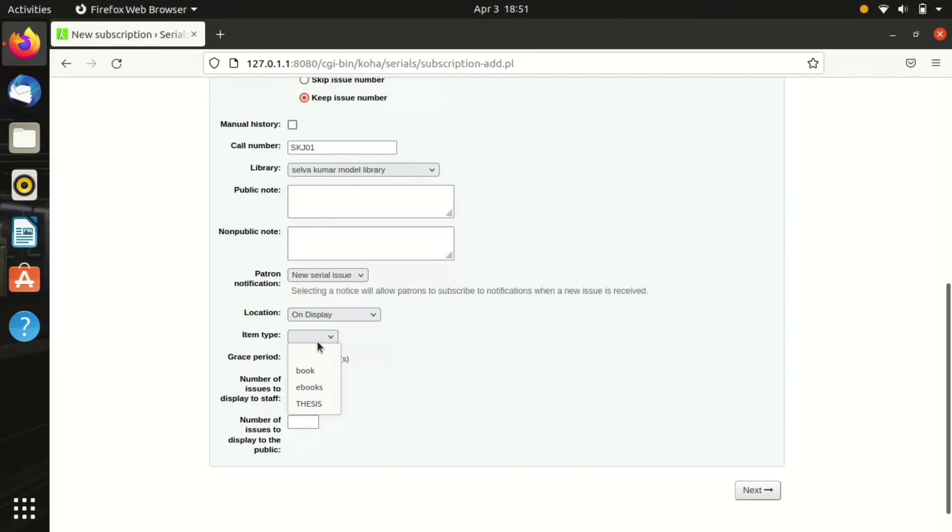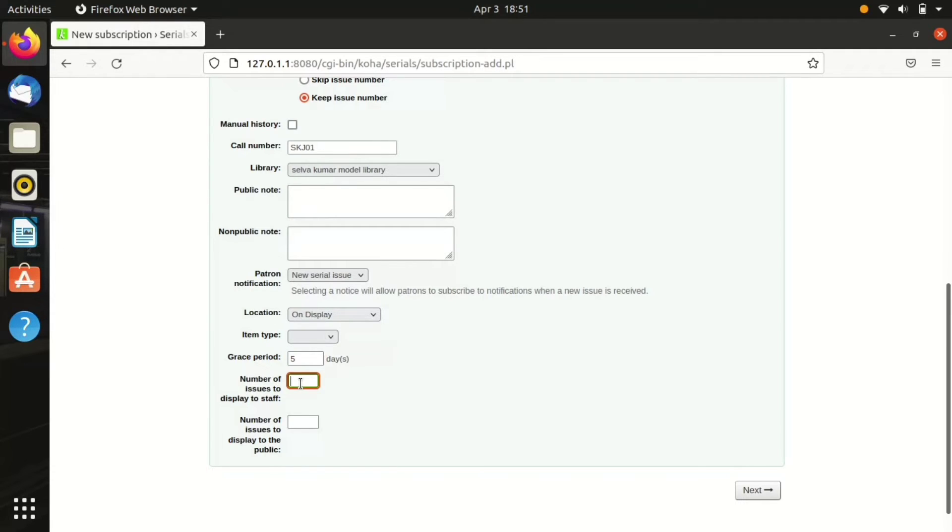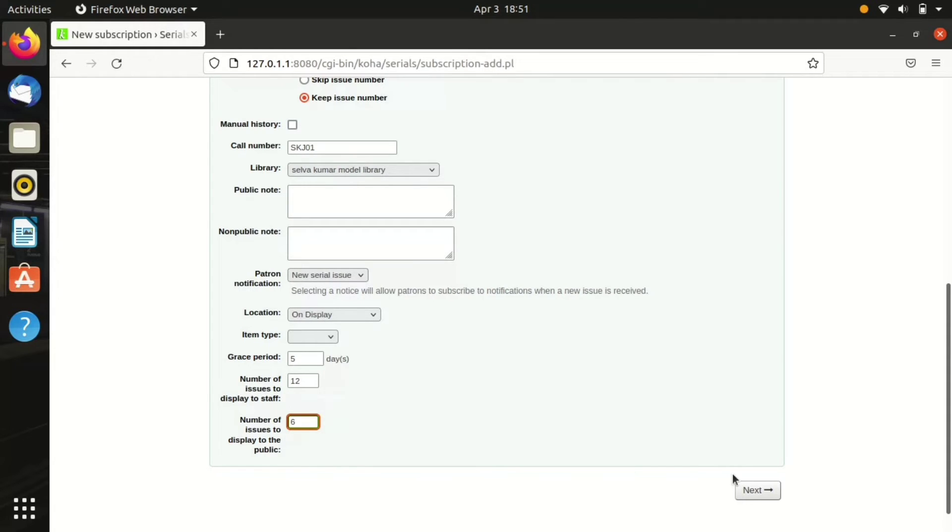Then location, so I have chose on display as its location. Grace period: if the item wasn't received on that estimated date, it gives five days as a grace period and then it sends messages to the vendor. Then click next.